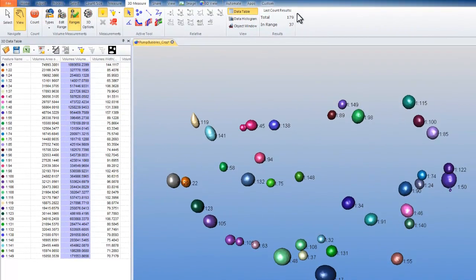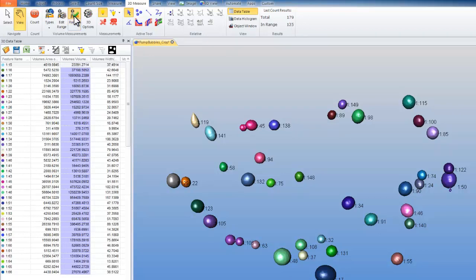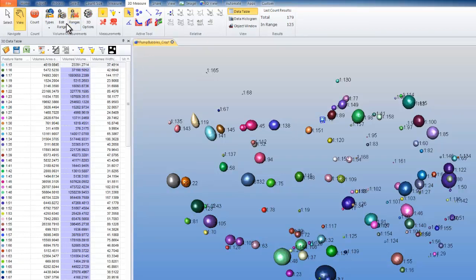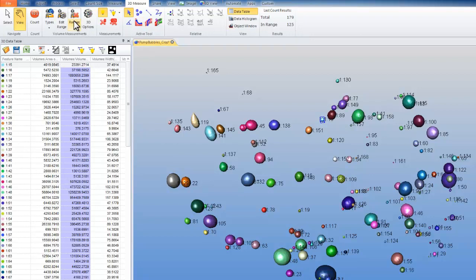Two important things to point out are the results grouping, where your last count results show the total and the in range of the image that you're viewing. At any time, you can turn the ranges off as well. And when doing so, you see that your total is still 179, but now my in range has been increased to the 125 objects that I was filtering out. The reason for the discrepancy is the clean borders that I also have on. That is not considered a filter range and won't be affected when I turn my ranges off.